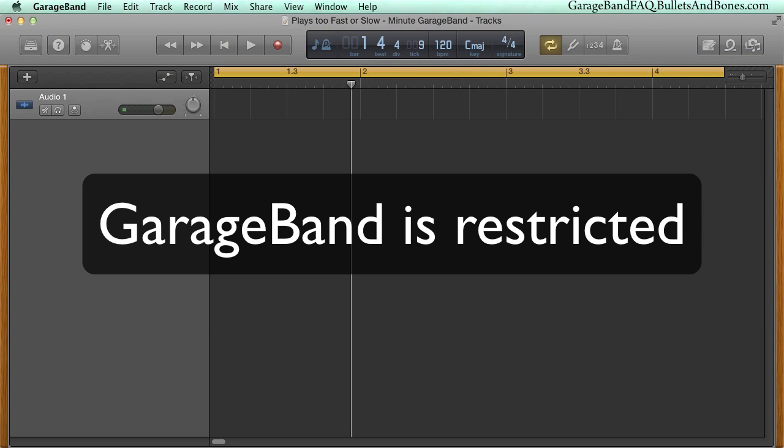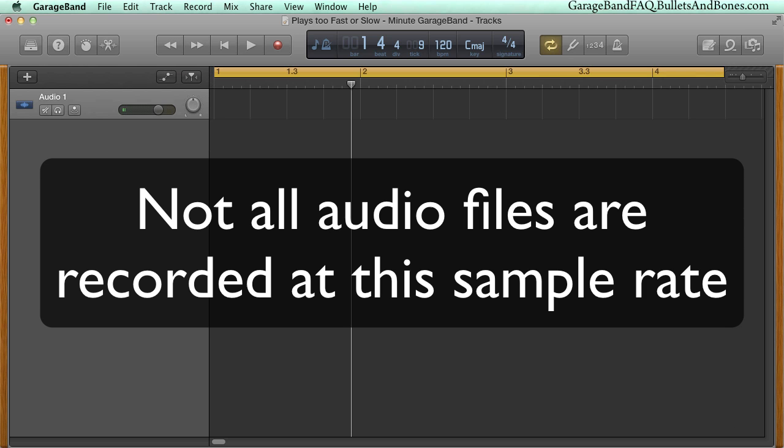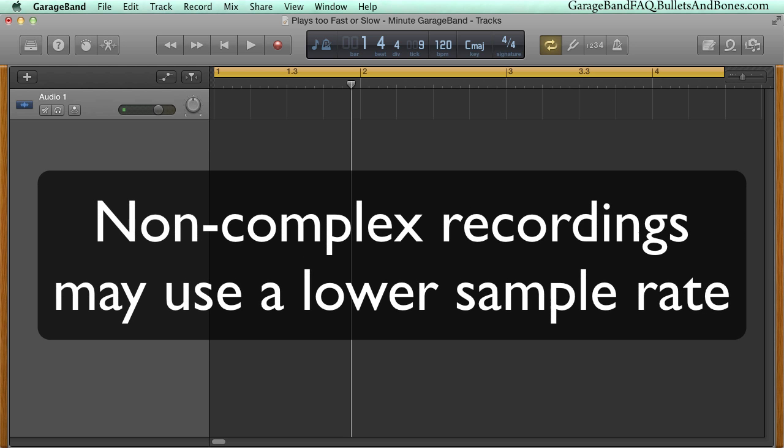GarageBand plays back files at a sample rate of 44,100 cycles, 44.1k. Sometimes, in order to save space and bandwidth, recordings of things such as speech are recorded at a lower sample rate.